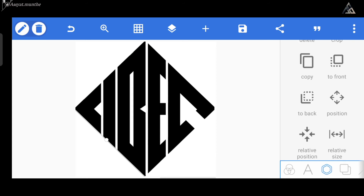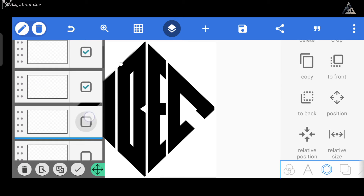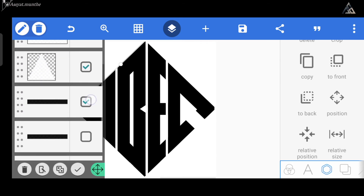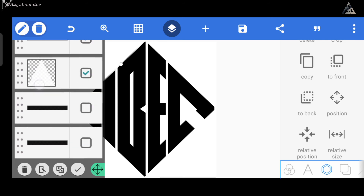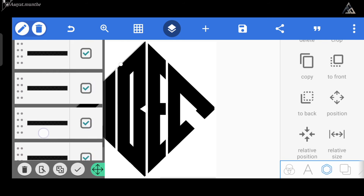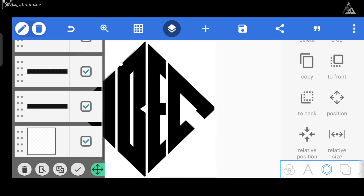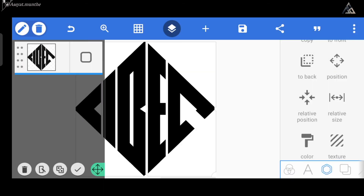Jadi tampilannya kurang lebih seperti ini ya. Selanjutnya kita satukan semua layer-nya dari menu layer yang ada di atas sini. Kita pilih semua layer-nya, dan kita pilih merge. Dengan begitu, maka semua layer pada project kita akan berubah menjadi satu seperti ini.